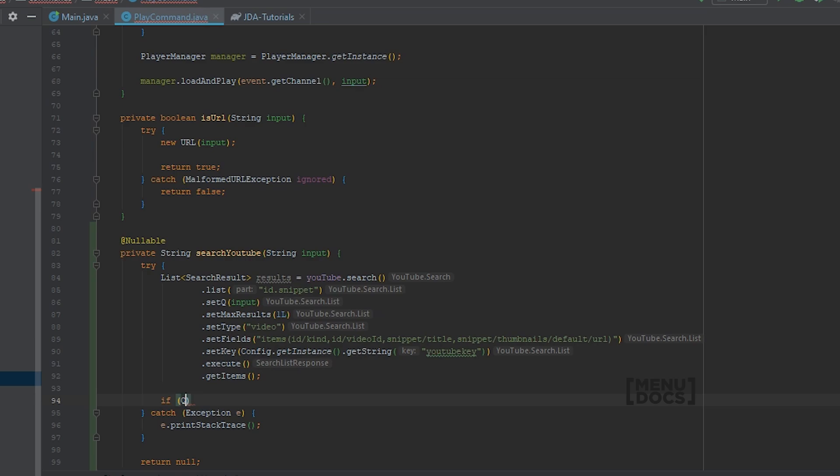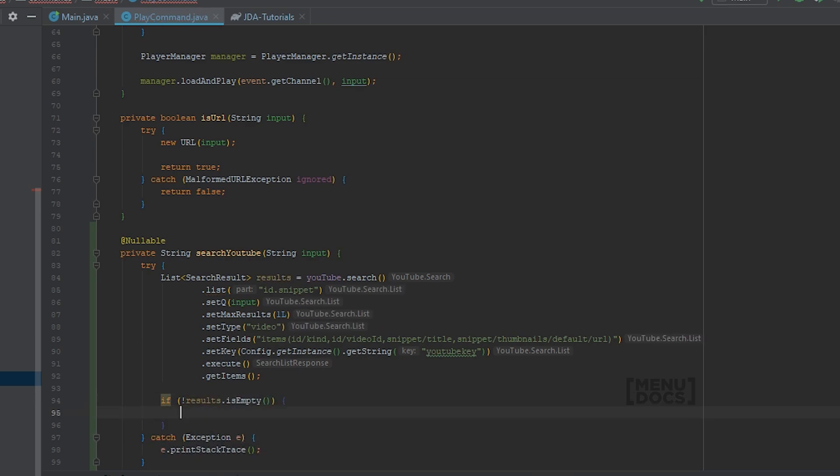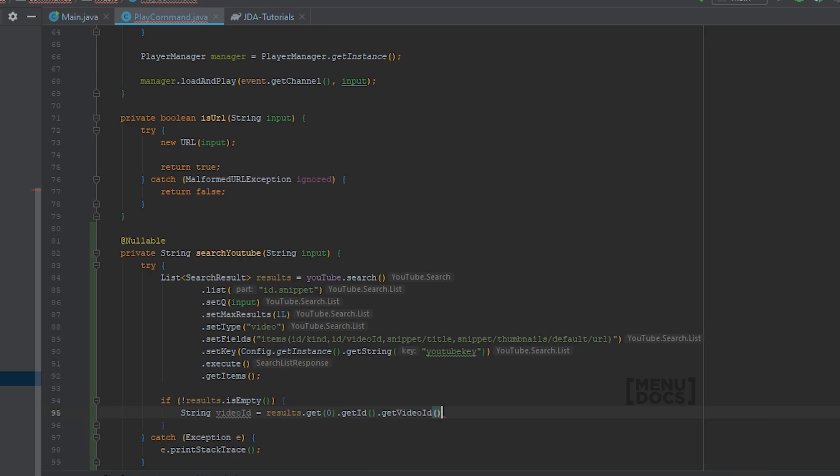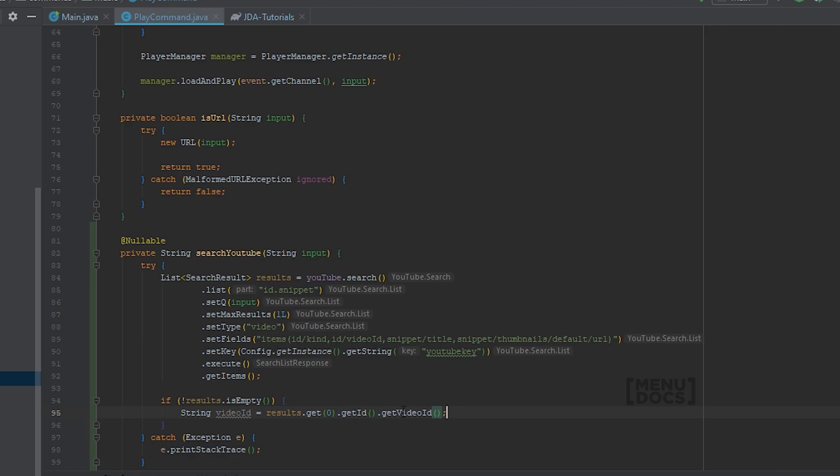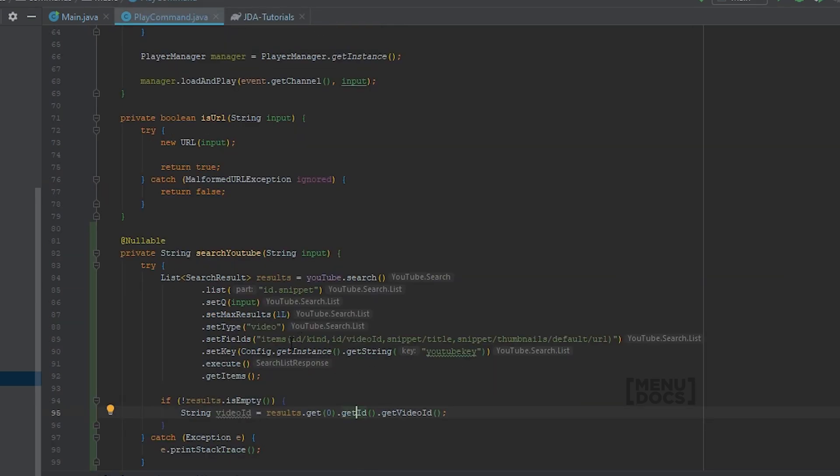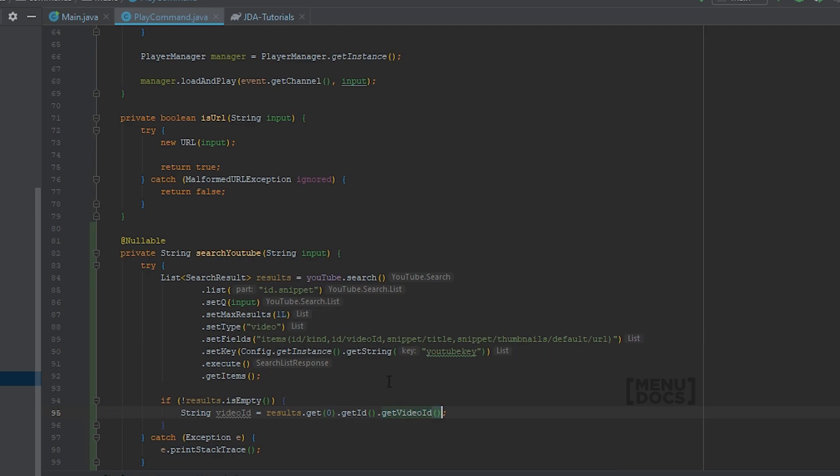So if results are not empty, we can say string video ID is results dot get the first one dot get ID dot get video ID. And you may seem a bit confused right now. But we can also get the kind from the ID, because ID returns a resource ID. So what you can see here, we have in our items query, we have the ID slash kind and ID slash video ID. So we could get the kind as well. But we are only interested in the video ID.